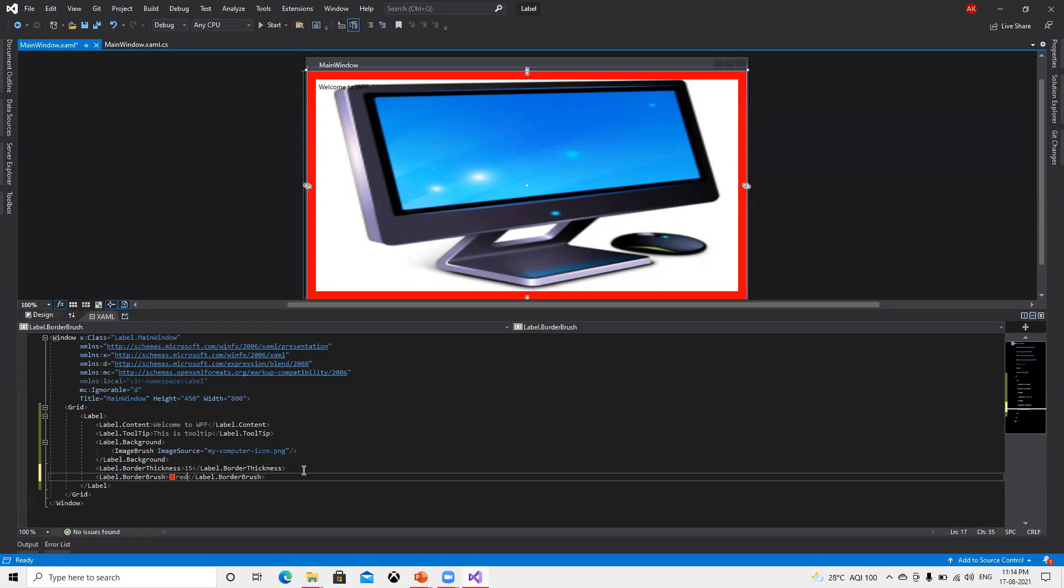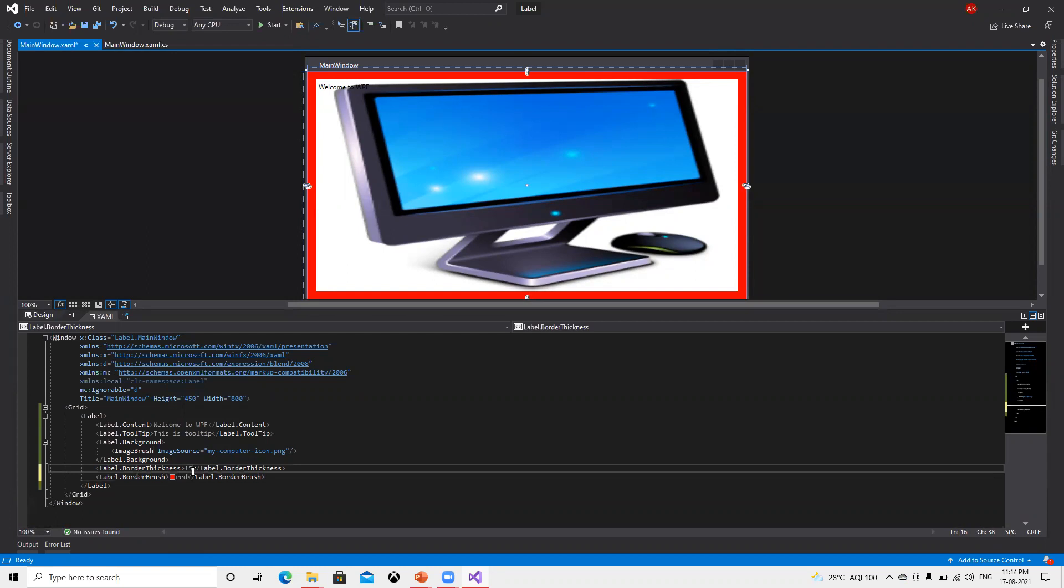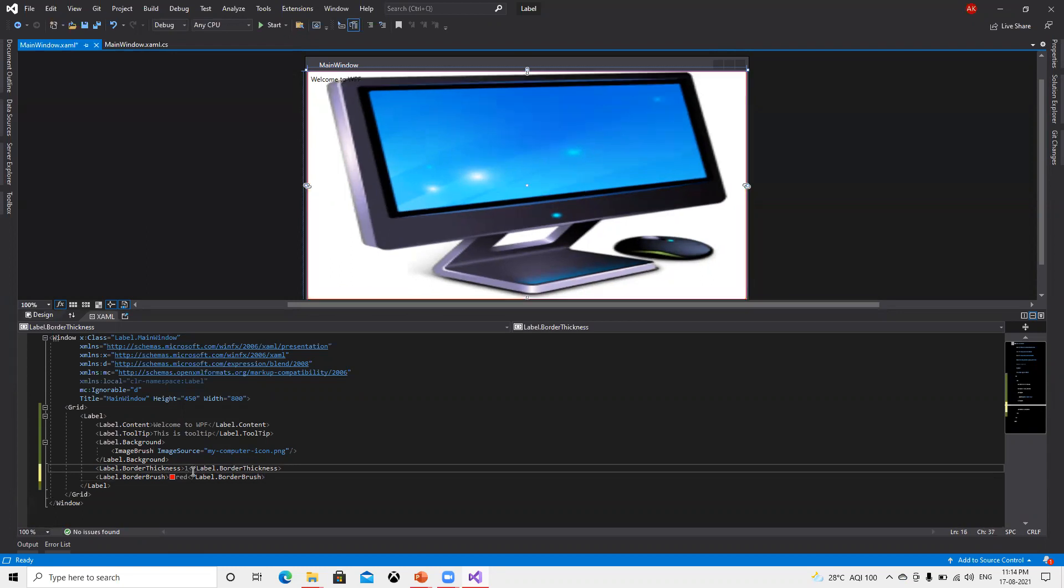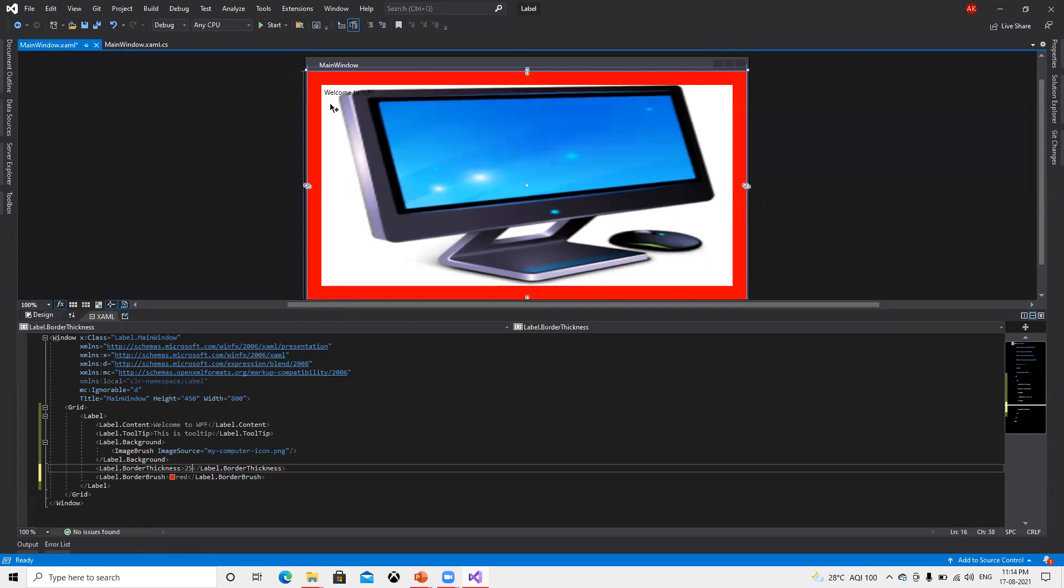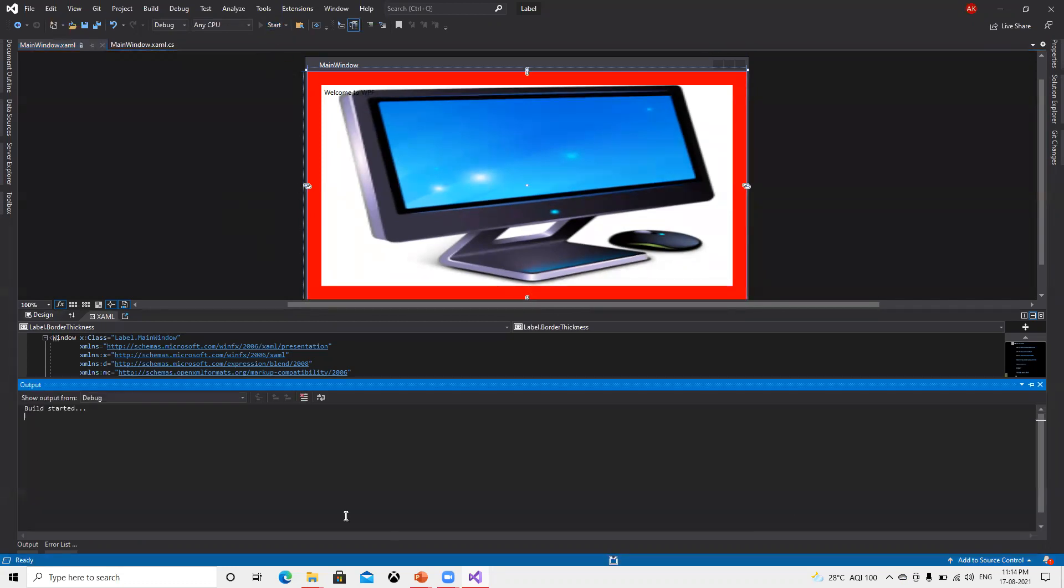I put red color so now we are able to see red color border thickness of 15. If I increase border thickness to 25, we can see the border thickness is started displaying. It will display like this.